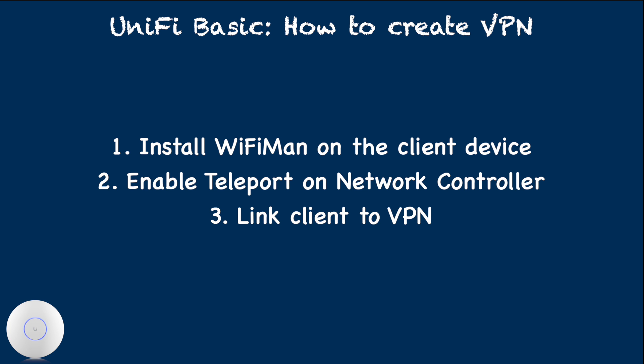The general steps consist of three: install WiFiman on the client device, enable Teleport on network controller, link client to VPN.